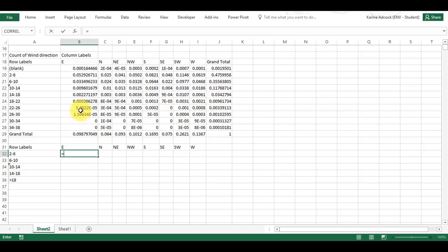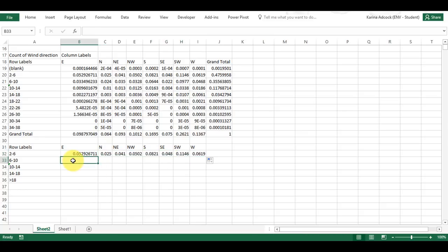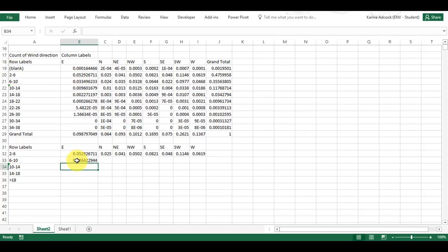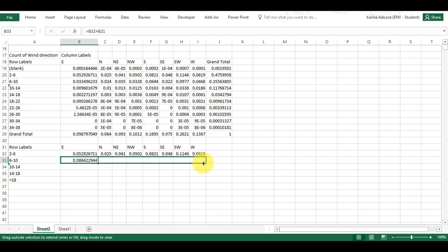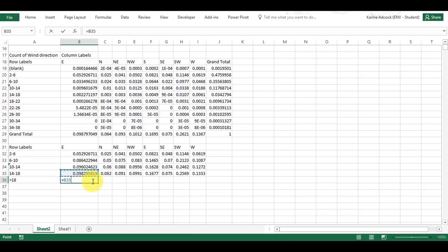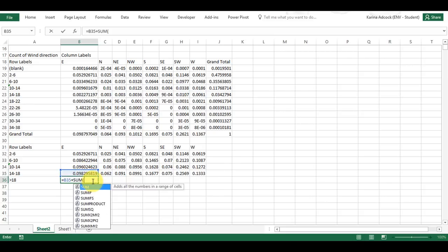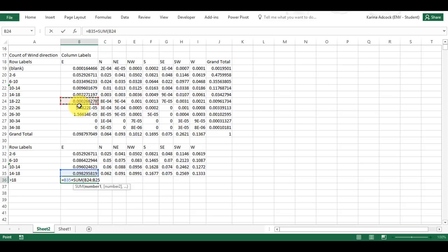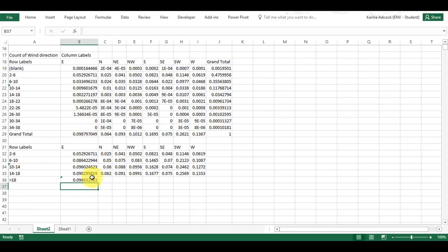I'm going to do an equals and select this value, then click and drag along. Then I'm going to do another equals, select this value, and add plus this value, then click and drag that along and drag it down. Then I'm going to do equals this value plus the sum of everything greater than 18, and click and drag that along.